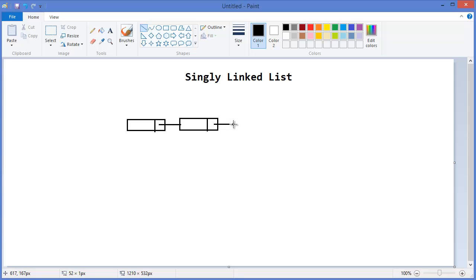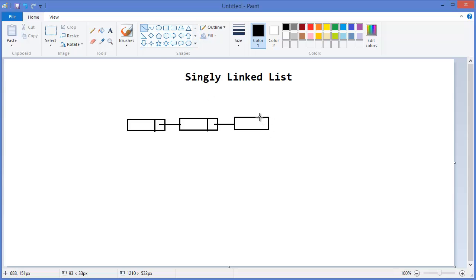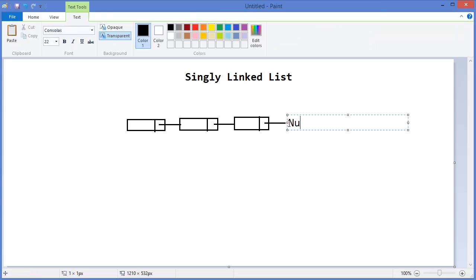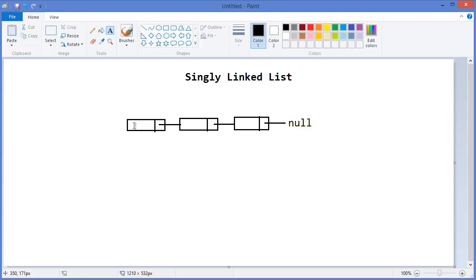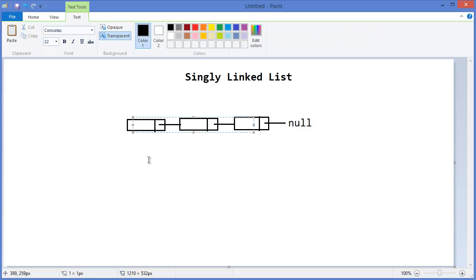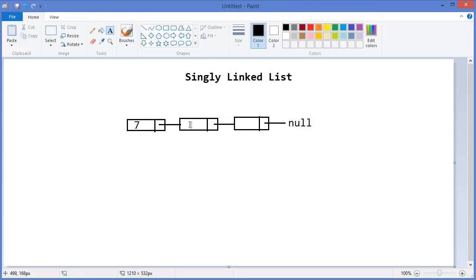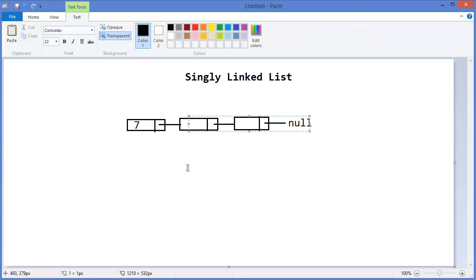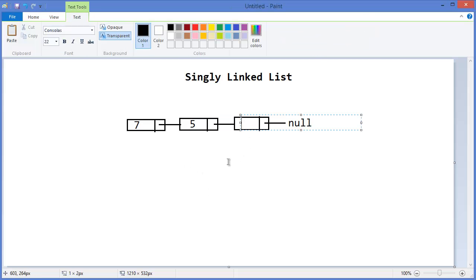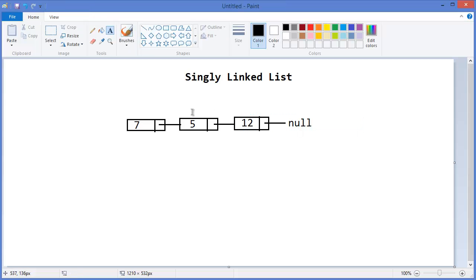Let's say this is our next node. Whenever your next node is not there anymore, it will point to null. This is basically the data part, so you can put any value - let's say 7, this contains 5, and this contains 12. So this is our singly